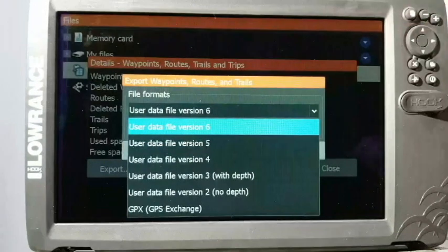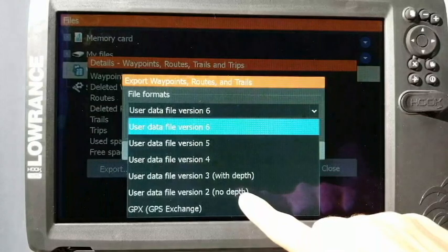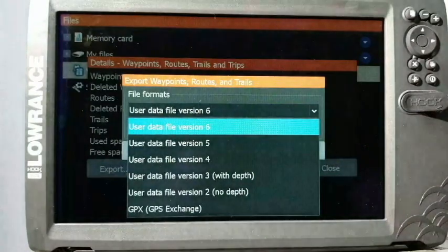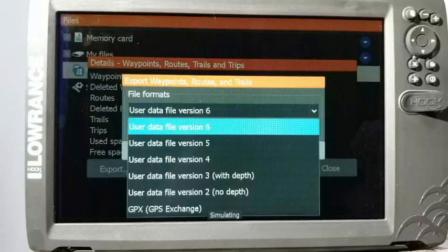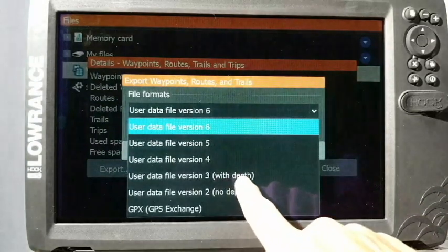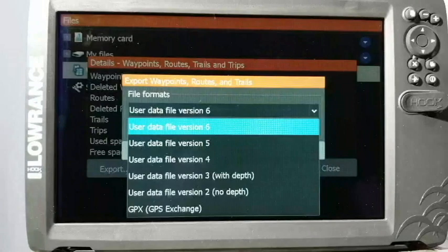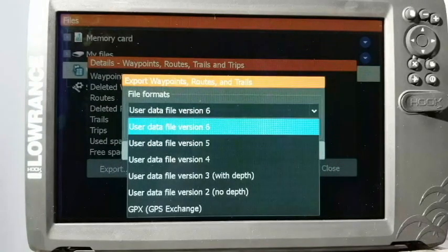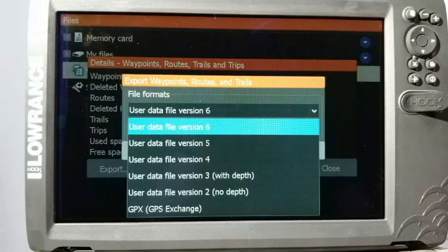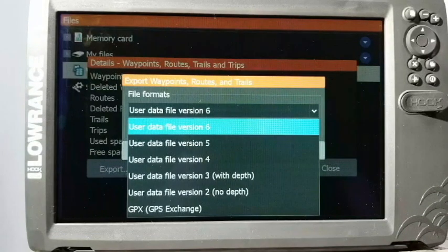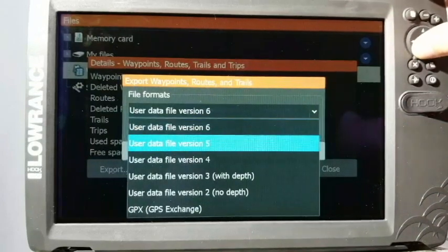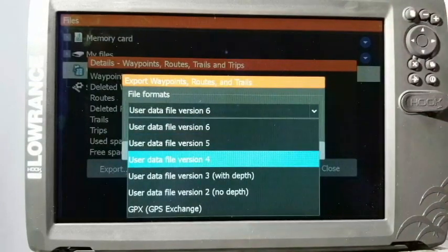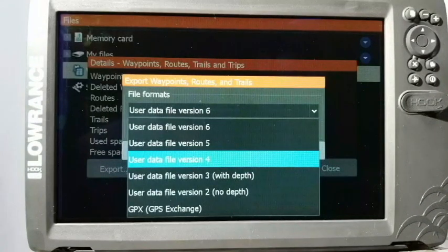Now you'll notice that there's all these different ones on here. Again, I recommend choosing the highest if you're just backing up for yourself. What these different versions are: when you have your version two, that is just very basic information—saves the waypoint, the icon, and your coordinates. That's it. As you can see, version three says "with depth." It does the same thing except that it will add your depth reading at that particular point in time when you save the waypoint. It just gives a little additional information.